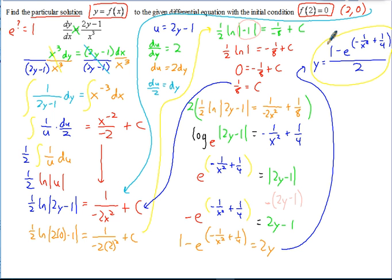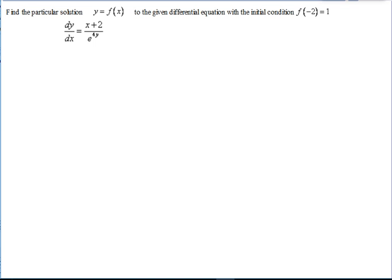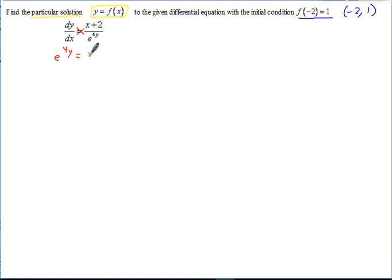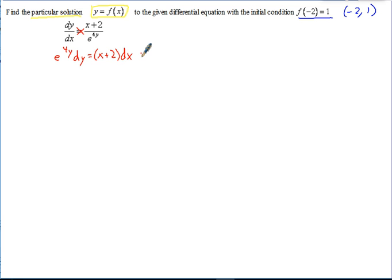Now let's look at one more problem. Again we're finding the particular solution and solving for y. This time the initial condition is the point (negative 2, 1). If we cross multiply to separate variables, we get e to the 4y times dy equals (x plus 2) times dx. This is simpler than the previous problem because once we cross multiply, the y term is already with dy and x is with dx — the variables are already separated — so we can integrate right away.